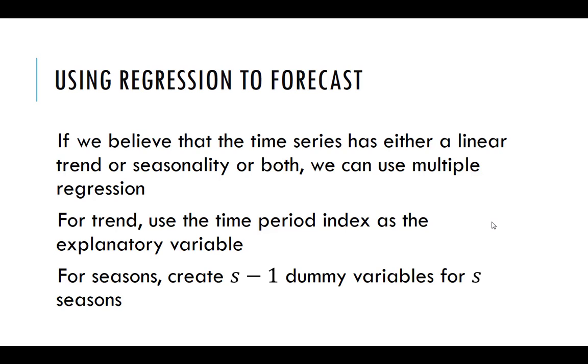So we can also use regression to do forecasting as well. So the stuff we learned in the last unit, unit three, we can use to do time series forecasting. So if we believe that the time series has a linear trend or seasonality or both, we can use multiple linear regression to do the forecasting.